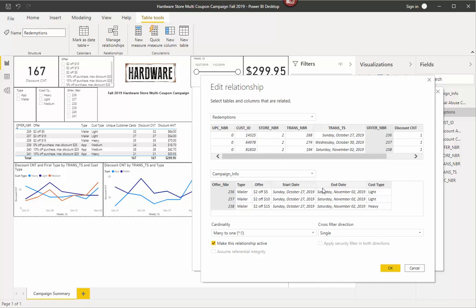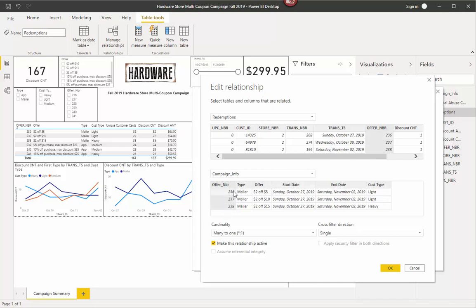Now what's important to know down below is, what is the cardinality? Is it many to one? Is it one to one? And then which way is it going? So if I look at this, I'm looking at from Redemptions, I'm trying to pull the data from the Campaign Info table to the Redemptions table. Because this has my discount count, discount amount, cards, and date. So this is the most important table here. And these are data tables that I'm pulling the data from. So I want to be able to pull type, offer, and customer type from here.